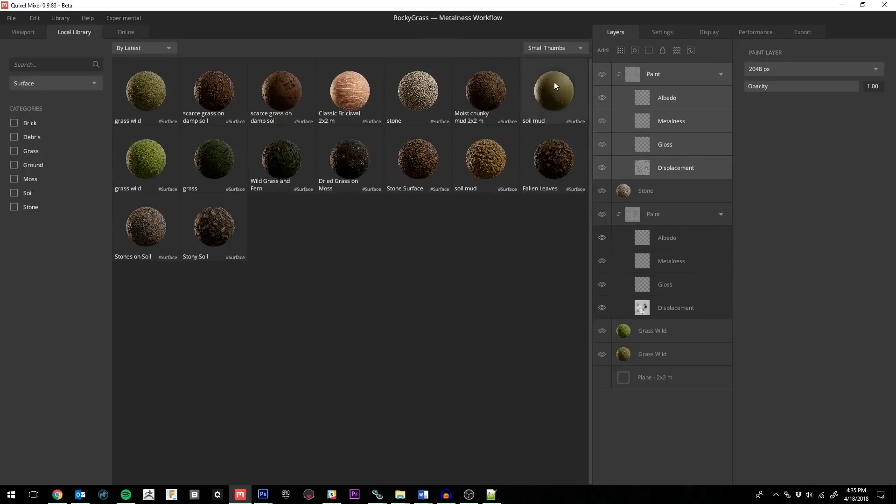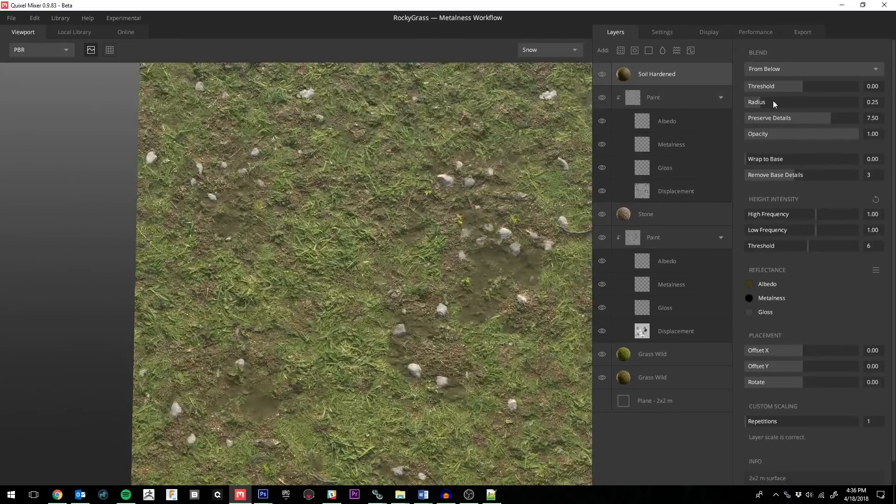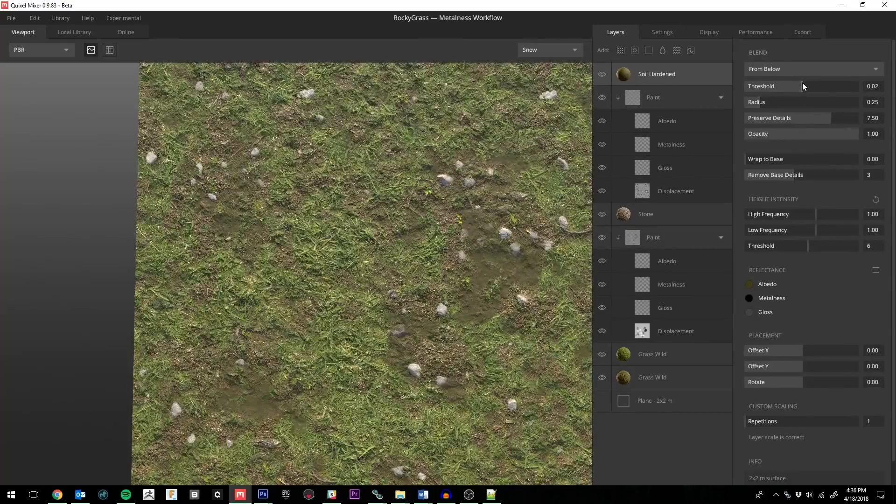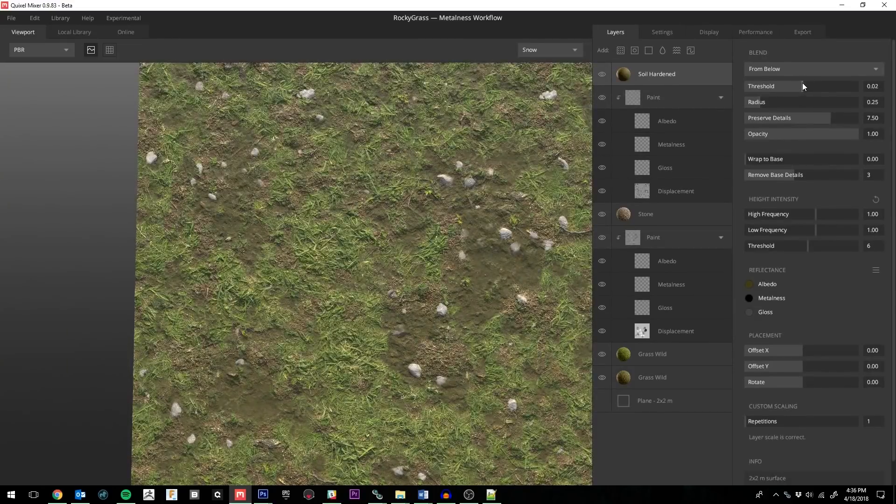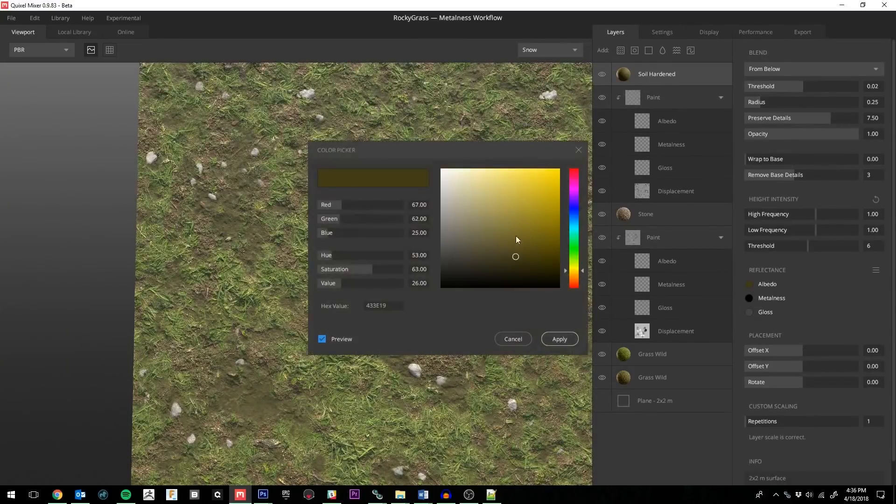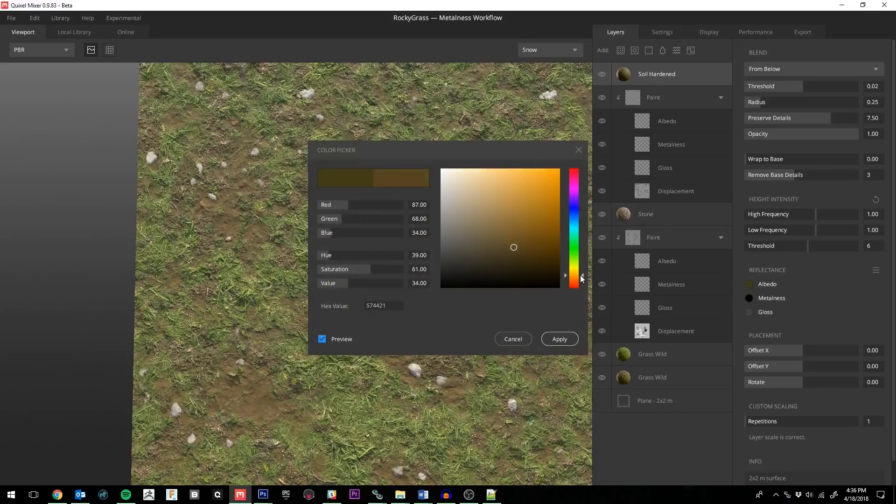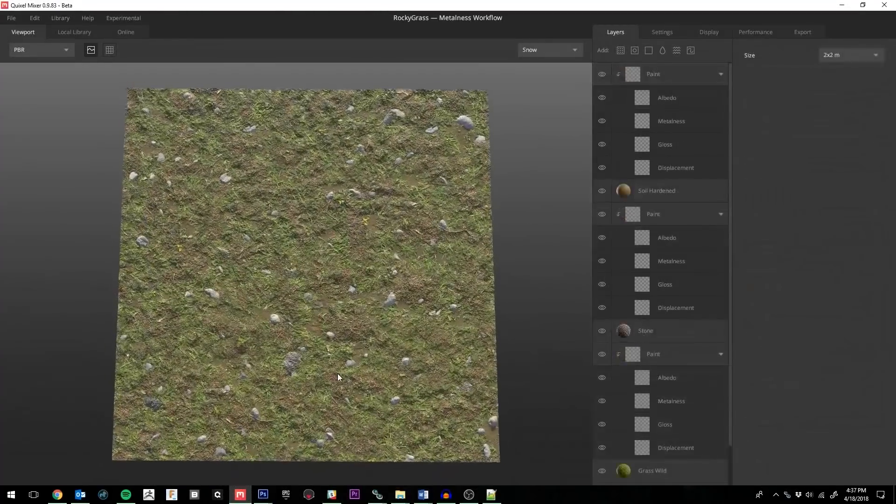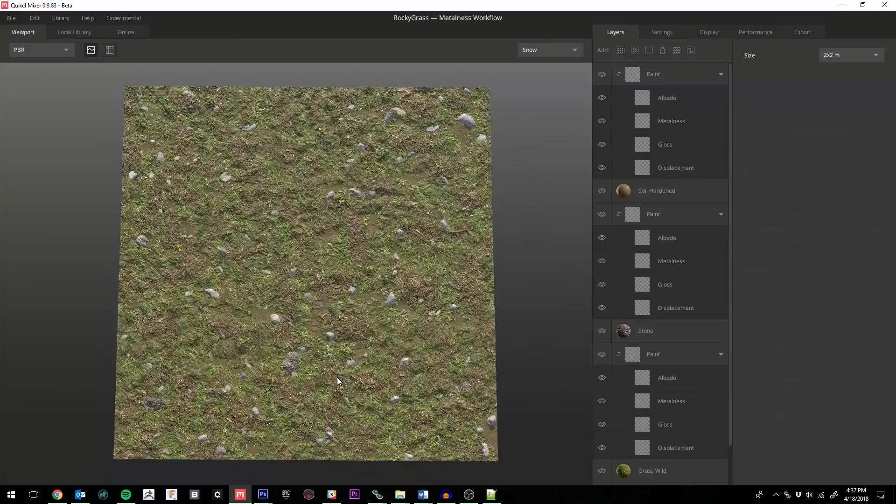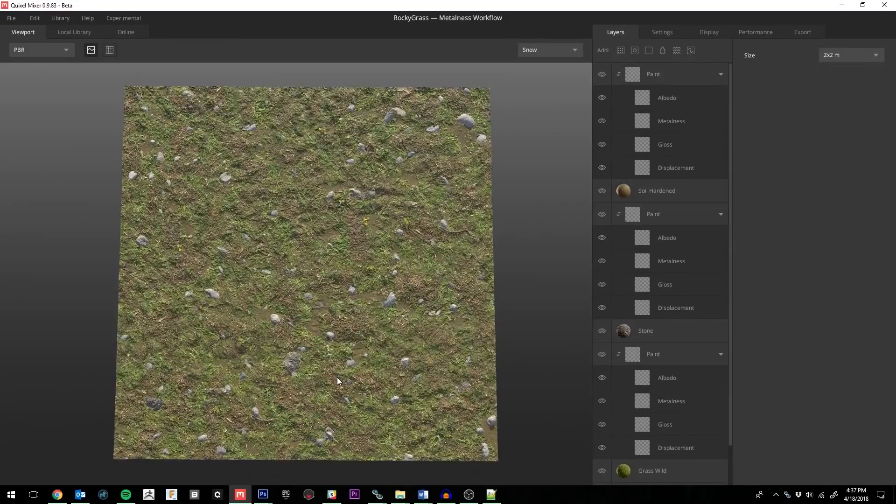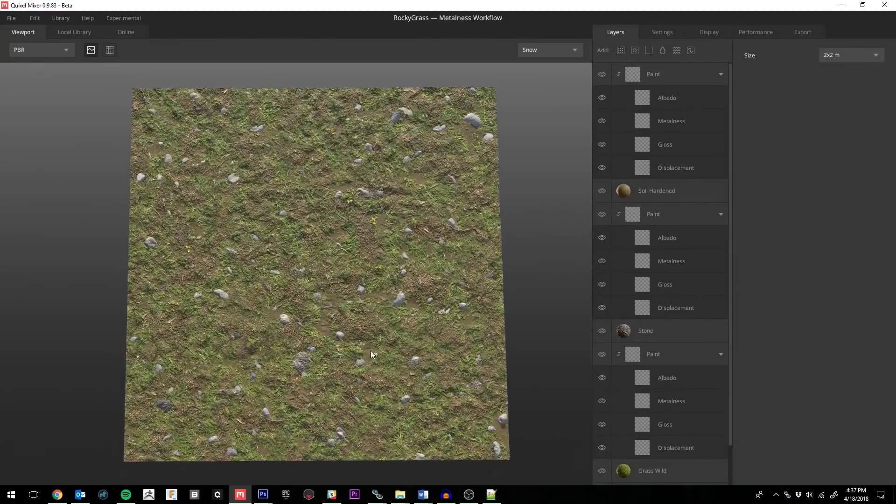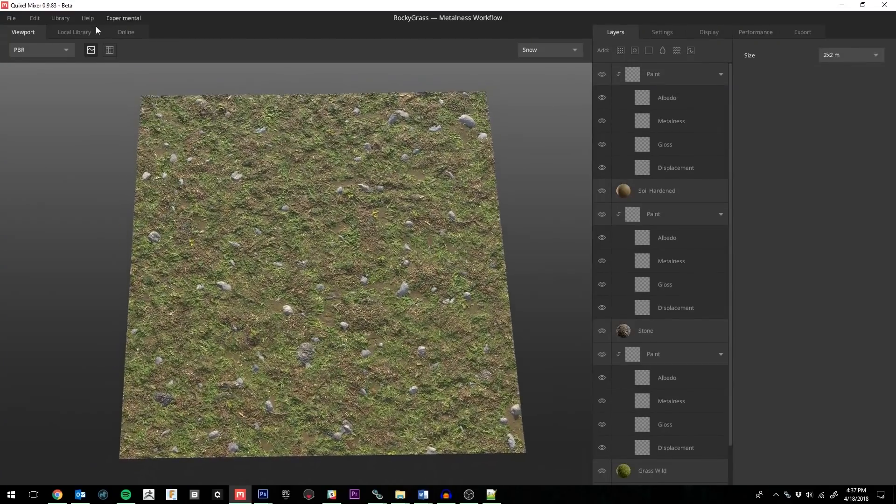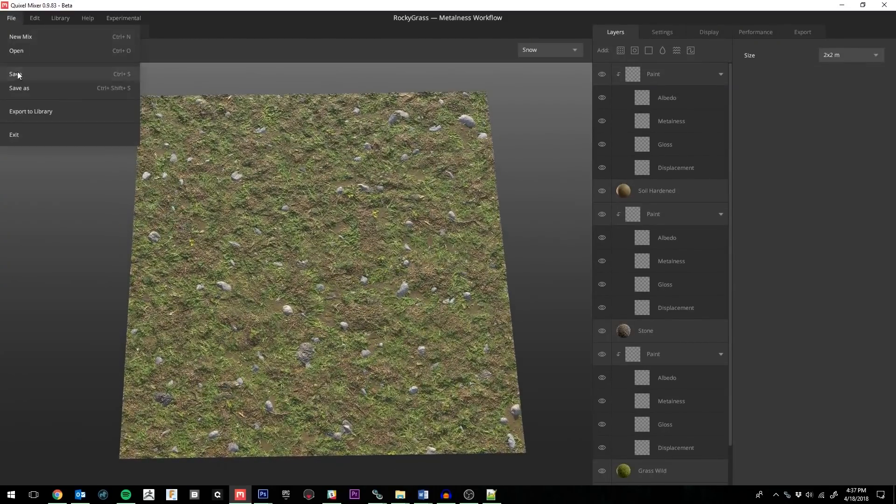Now I'm adding another mud surface to further break up the materials, and then I'll make a quick adjustment to the albedo color to match the color of the dirt in the other surfaces. After a few more minutes of adjusting and painting, I have a material I'm pretty happy with, so we're ready to export to the library.